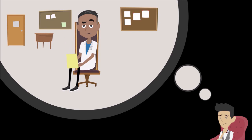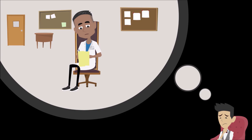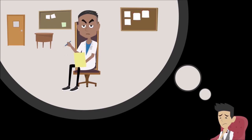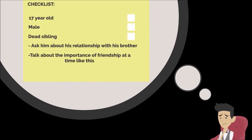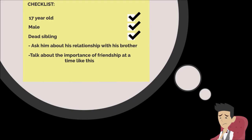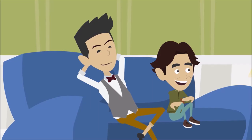Someone who probably has a predetermined list of subject matter to discuss with someone like me. And I bet I can tell you what the checklist says. Seventeen year old. Check. Male. Check. Dead sibling. Check. Ask him about his relationship with his brother. Talk about the importance of friendship at a time like this.